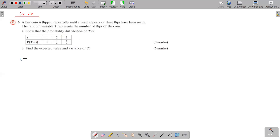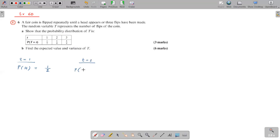So T equals one means you simply get a head immediately, which means you are done. What's the probability of getting a head on a fair coin? Half. T equals two — how do you get T equals two? Obviously the first time you get a tail and the second time you get a head. So tail probability half, and getting a head is half. Half into half is one over four. That's the only way to get T equal two.